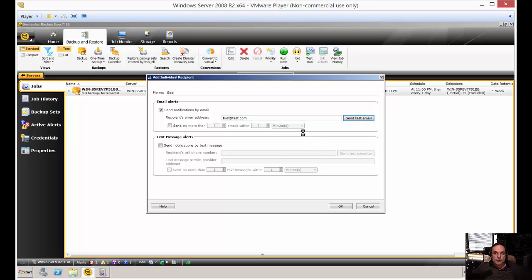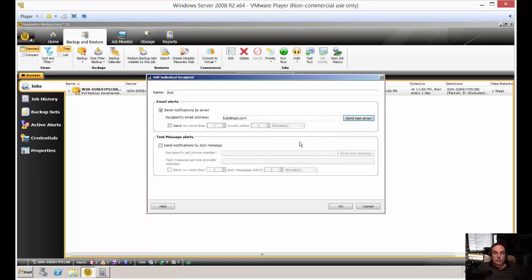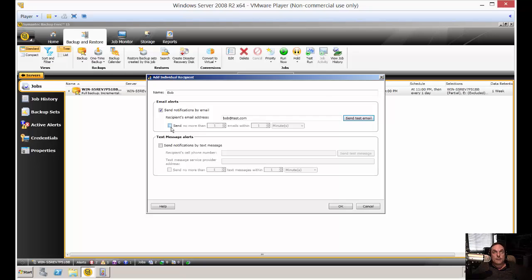It'll pop up a message saying a test notification has been queued for delivery. Now, I don't actually have an email account at test.com, so it doesn't mean it's going to work just because you saw that message. It may not ever show up. In my case, it won't because I don't have that email address and that server doesn't exist either. Don't let that fool you that the message is going to get through. It still may fail and you may have to go in and tweak your server settings.